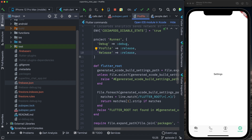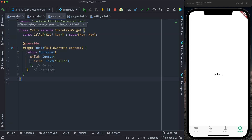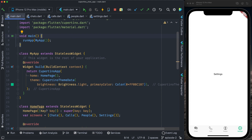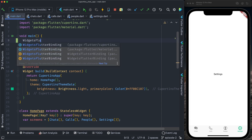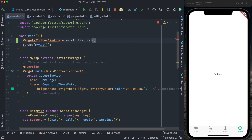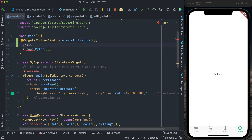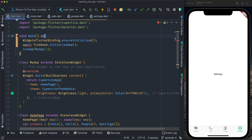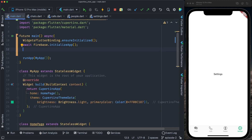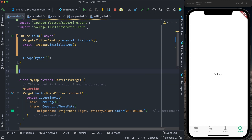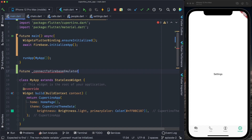In main.dart, at the very top of the main method, I call `WidgetsFlutterBinding.ensureInitialized()`, then `await Firebase.initializeApp()`. I import `firebase_core` and make main an async function returning a Future. We need to configure our Firebase object to use the emulator instead of the cloud Firebase. For that I'll create a new async method called `connectToFirebaseEmulator()` that returns a Future.